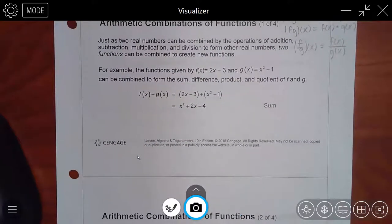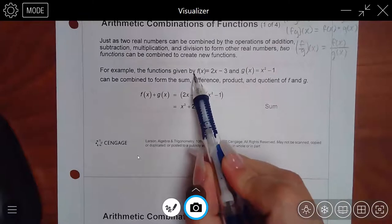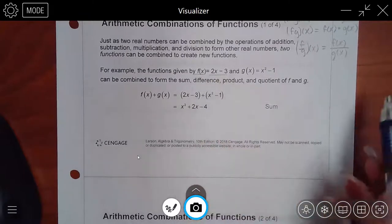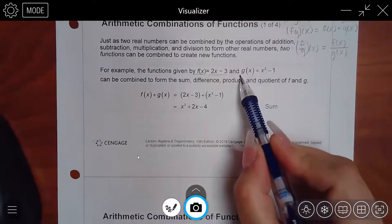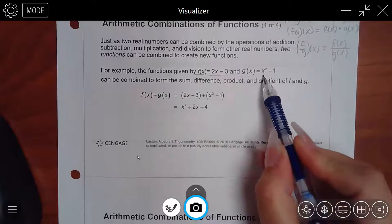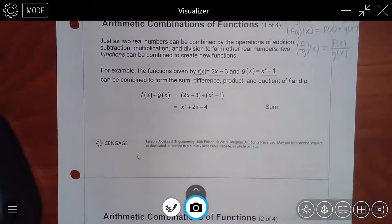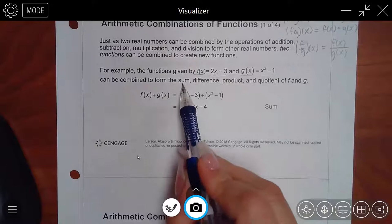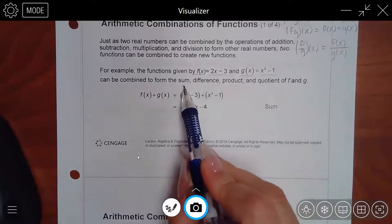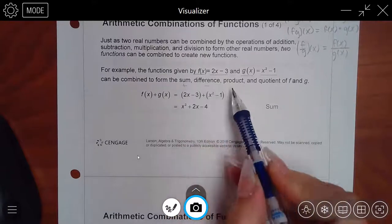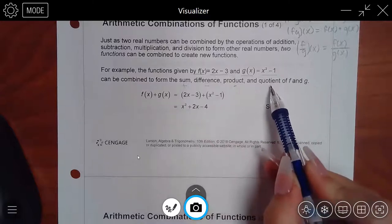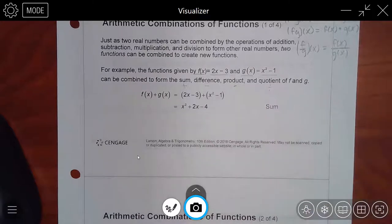For the first example, they tell us f(x) = 2x − 3 and g(x) = x² − 1, and they want us to find all four: the sum (add), difference (subtract), product (multiply), and quotient (divide).